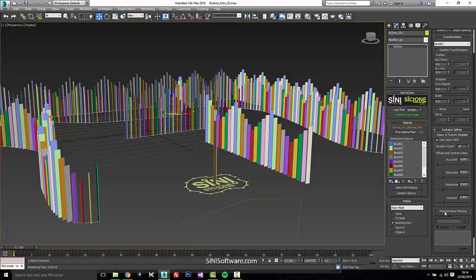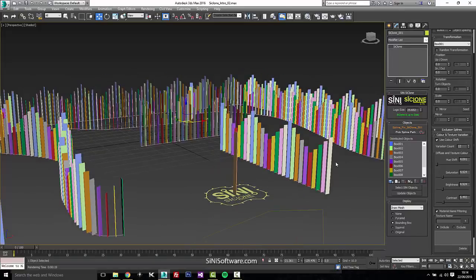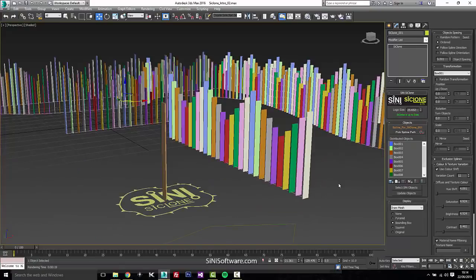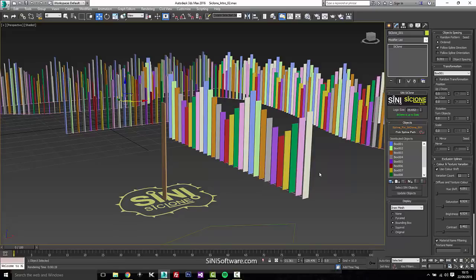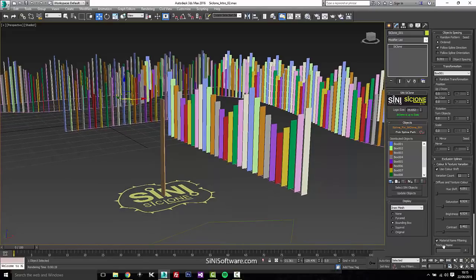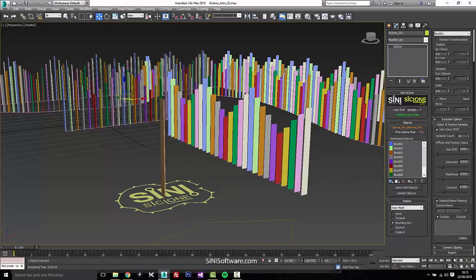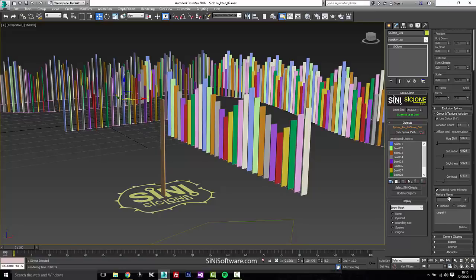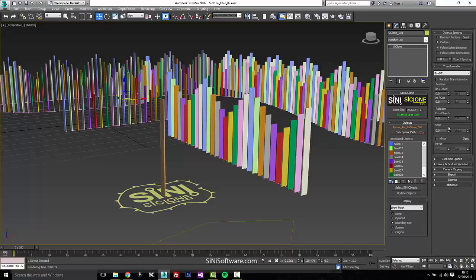We do have filtering. So say these were objects like cars and you had a rubber material, glass material, car paint material. But you actually, in the variation, you only want to change the variation on the car paint. So you just put in car paint or whatever you name the material, add this in, and that would be an include or an exclude. So that's pretty much it for the texture and color variation.